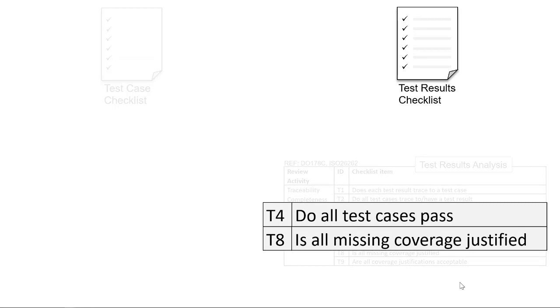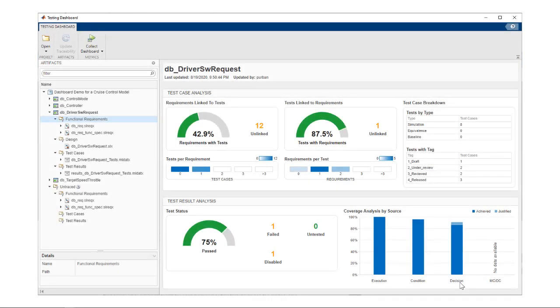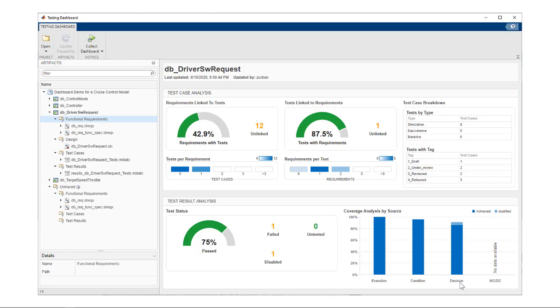To answer these questions and manage the process, the Model Testing Dashboard in Simulink Check provides simple visualizations to assess the completeness and quality of your requirements-based testing. So now let's explore the capabilities of the dashboard.